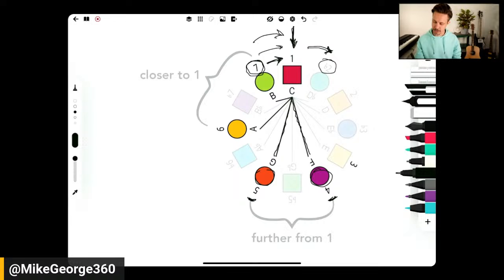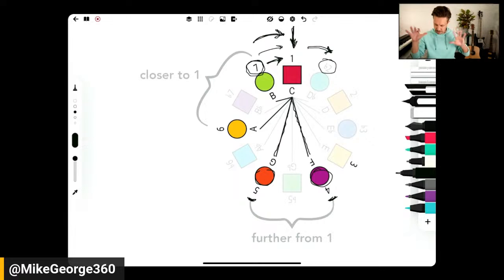If you try to slap on the traditional logic of math — even basic addition and subtraction — you start to hit some mental roadblocks, because it doesn't make sense that seven and flat two are equidistant from one. What is up with that? It does have to do with that cognitive dissonance — we just kind of forget that seven goes to one, like a clock. So why are flat two and seven both a half step from one?